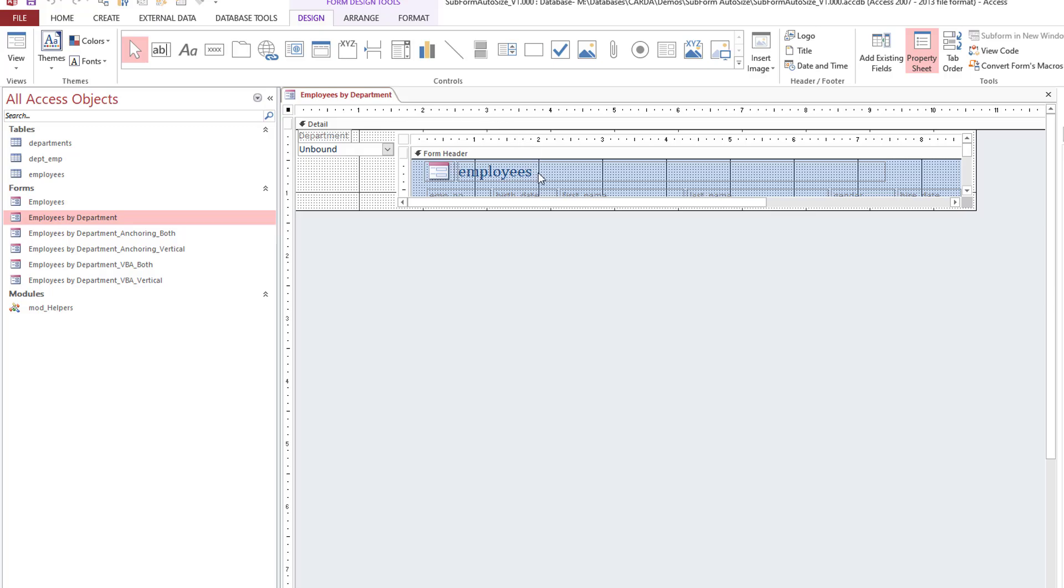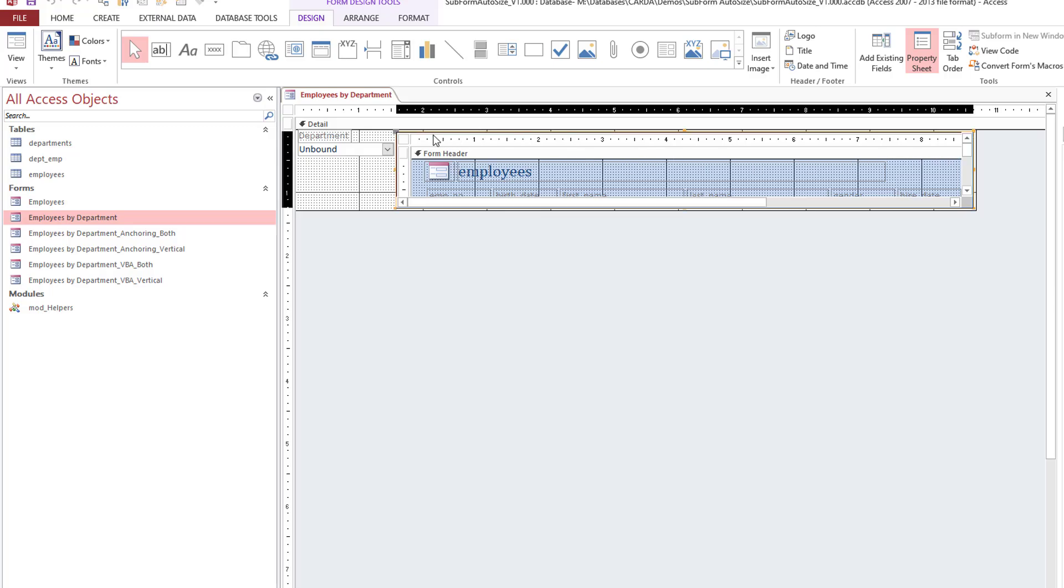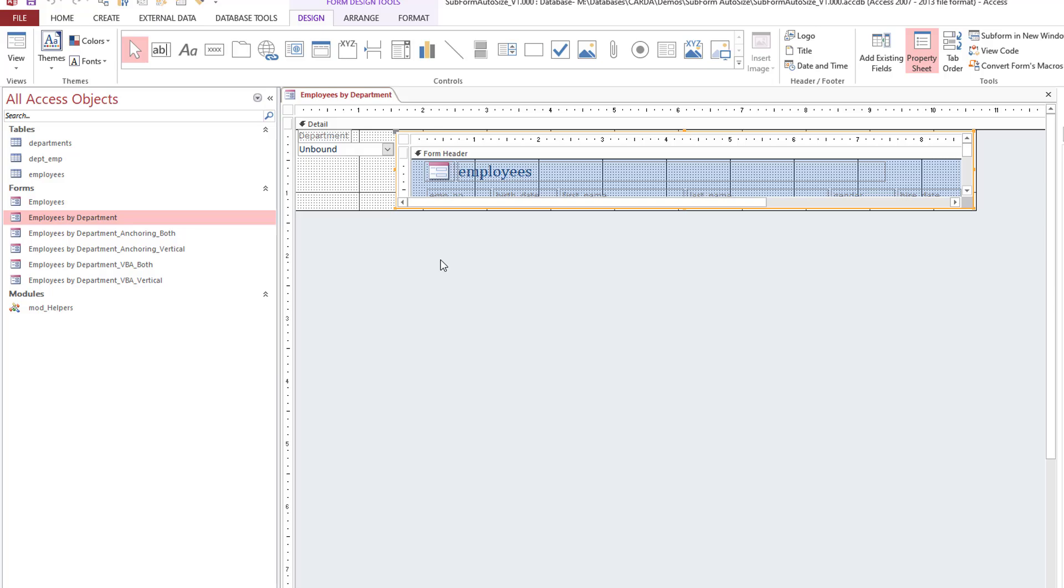What we're aiming for is to have this subform resize according to the screen and how you have the application set up.